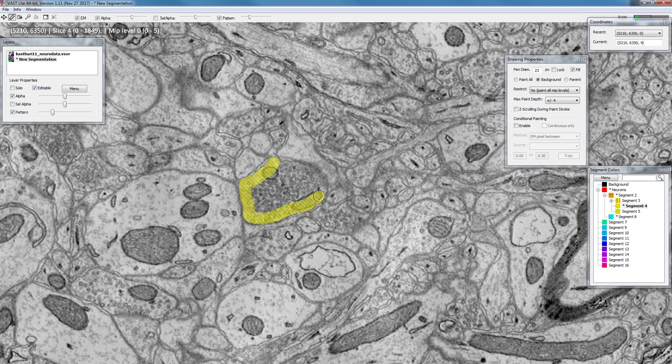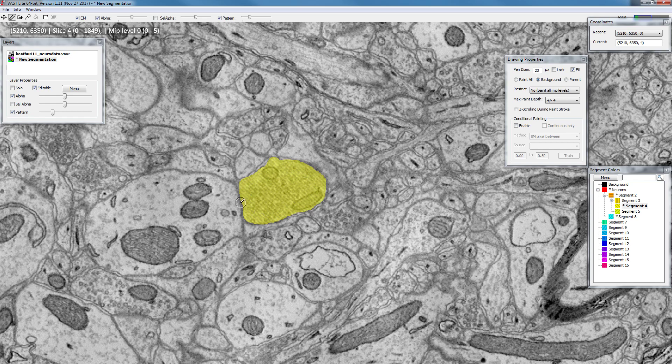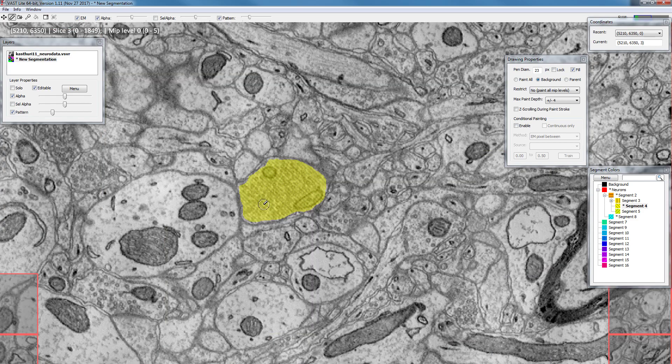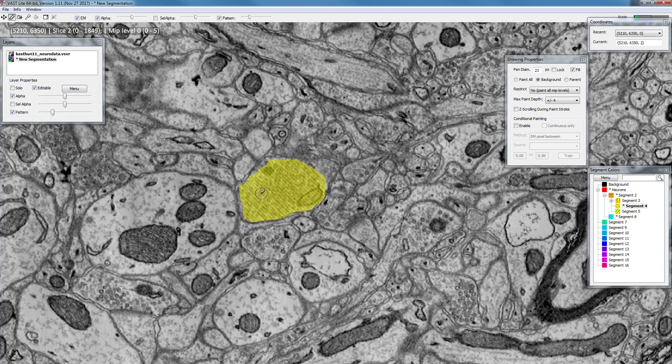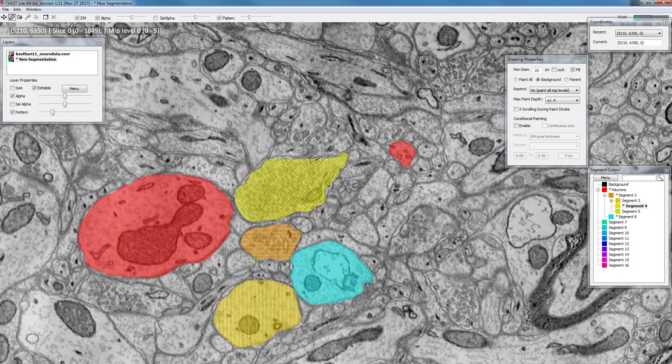What will implicitly happen is that the same region that I'm painting will be painted in voxels or pixels above until the section that I painted before. So let's go back one, two, three, four.